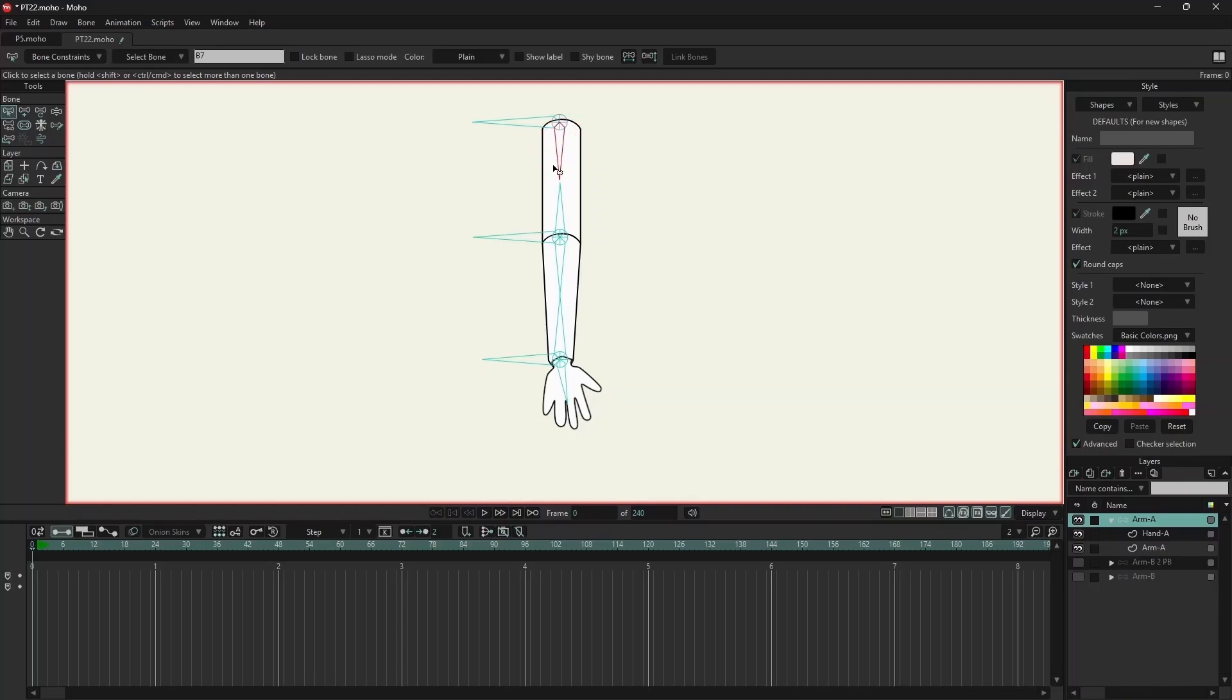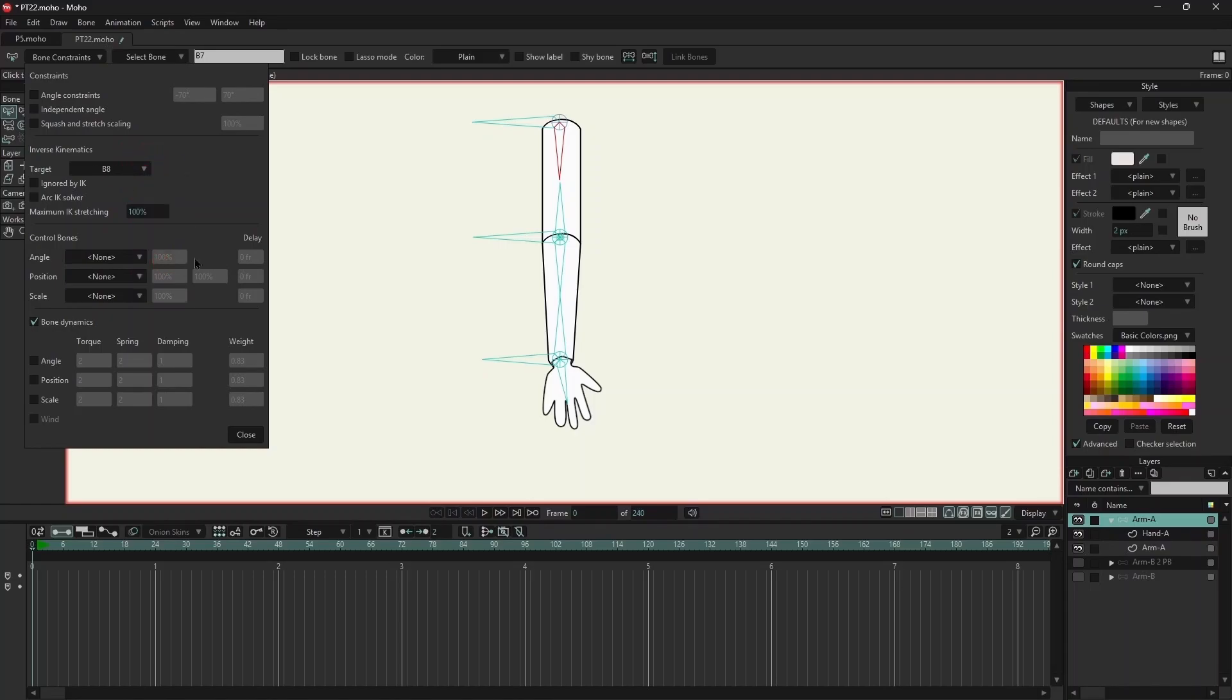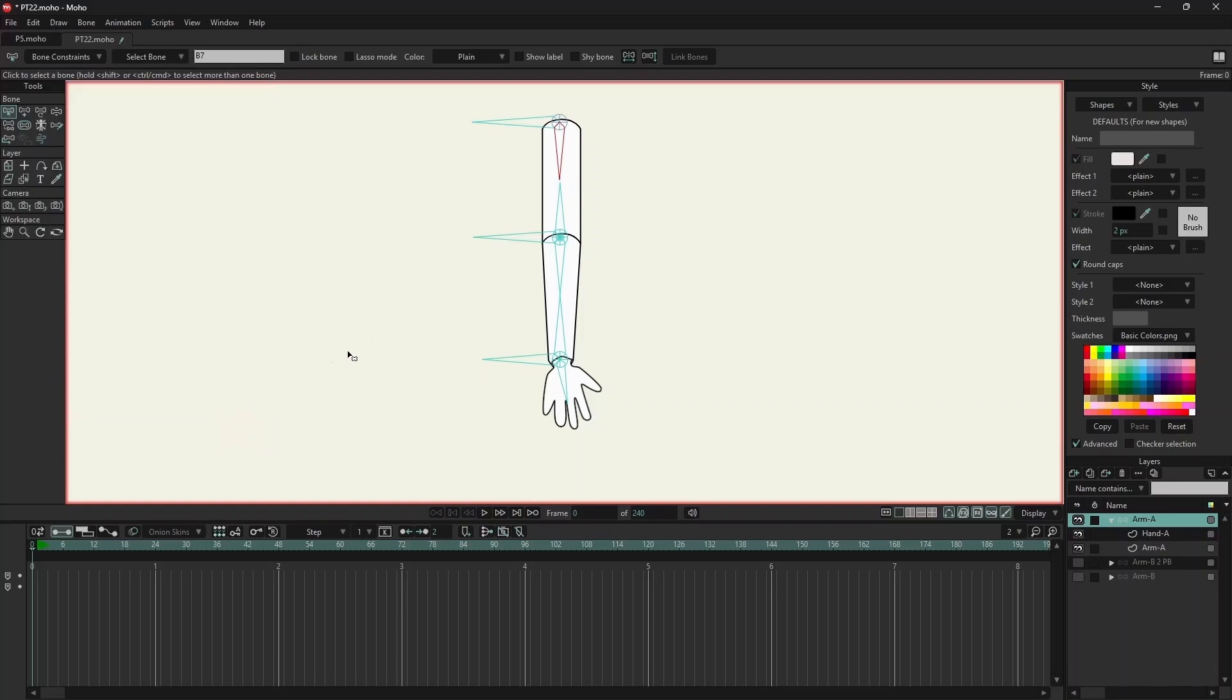So while B7 is selected, I will click on bone constraints. Under target, I will select B8. Now B7 will always point towards B8.